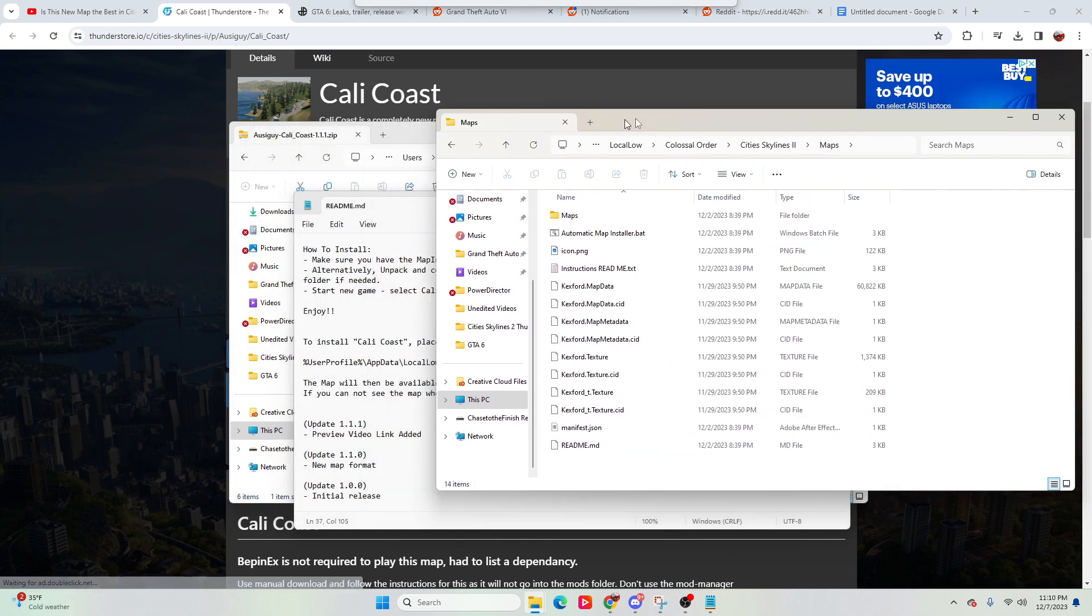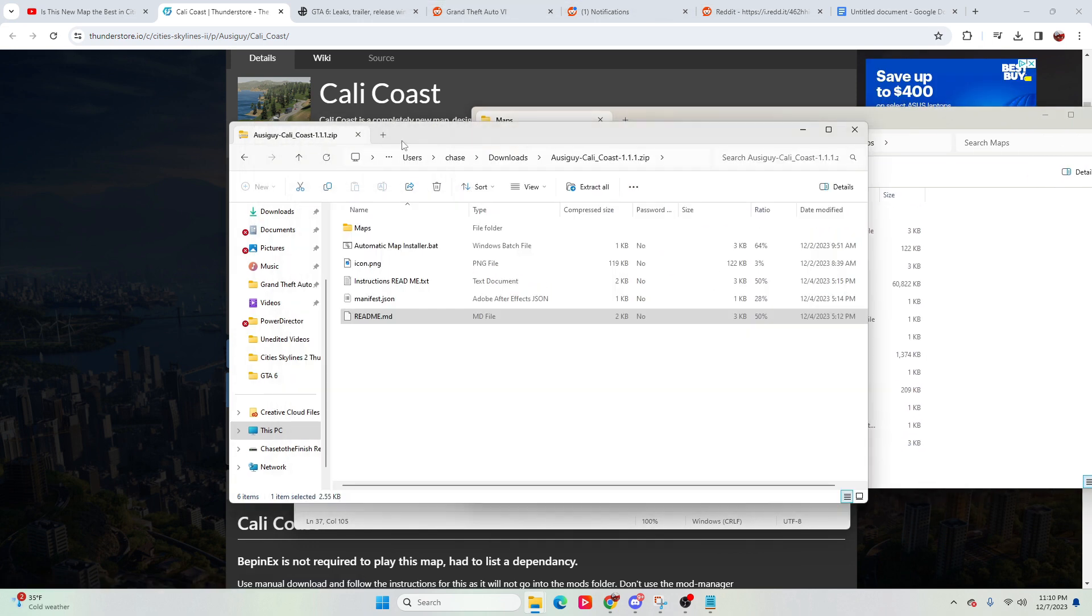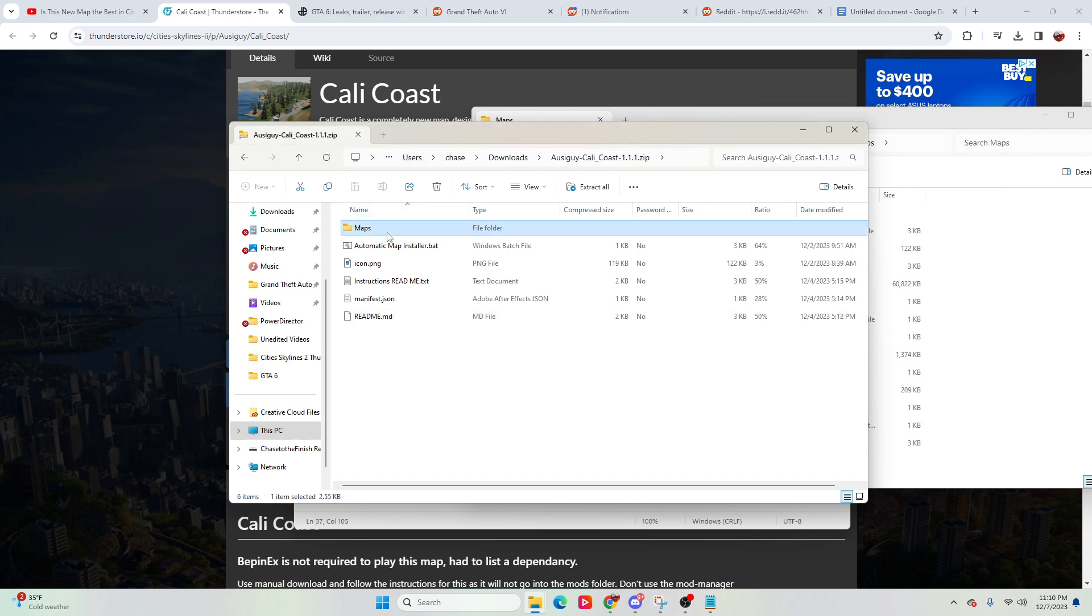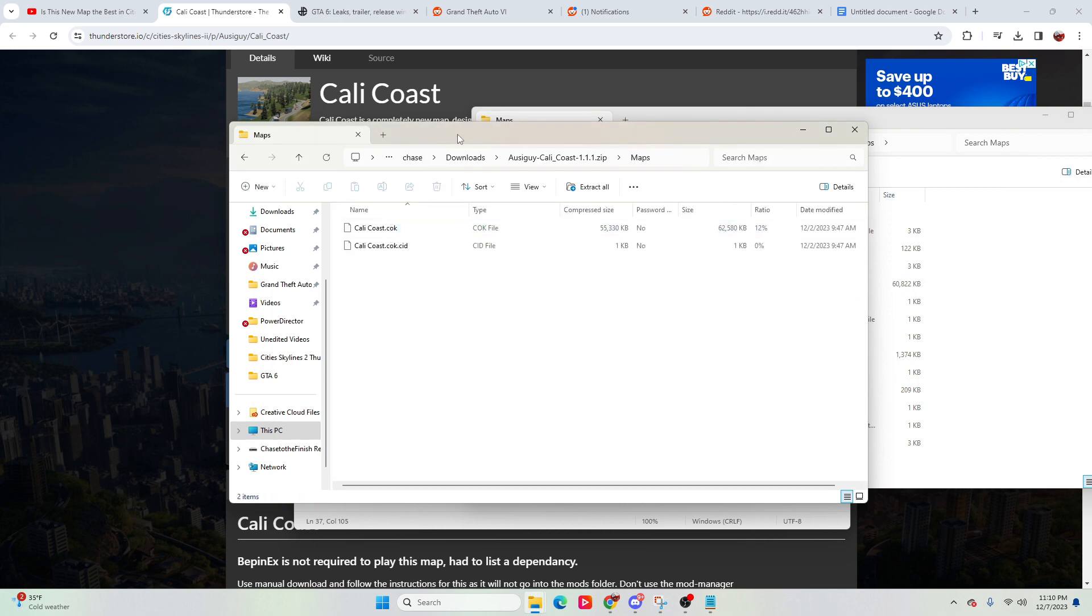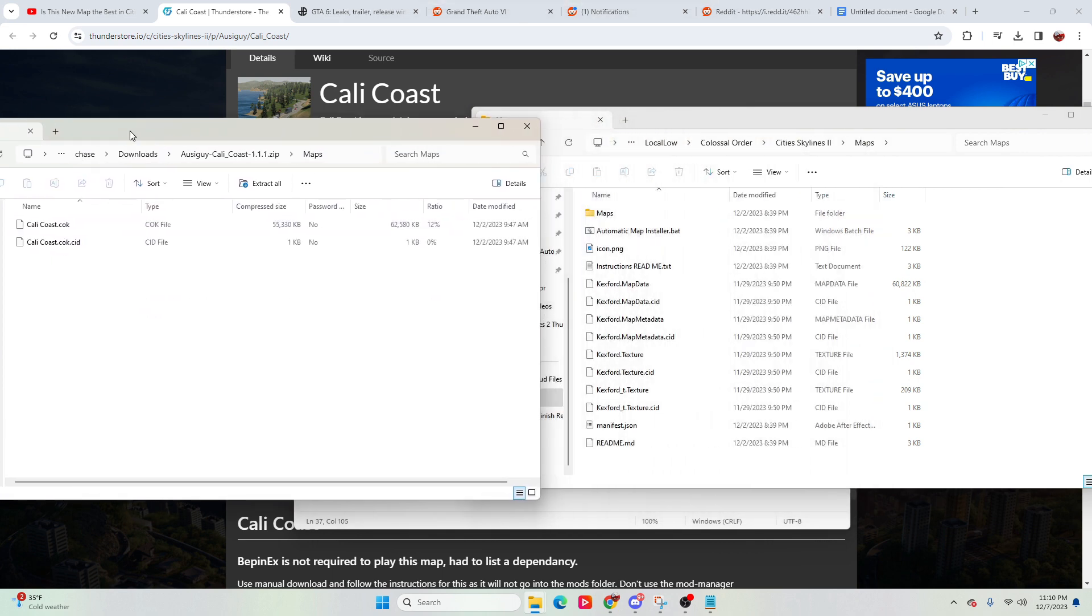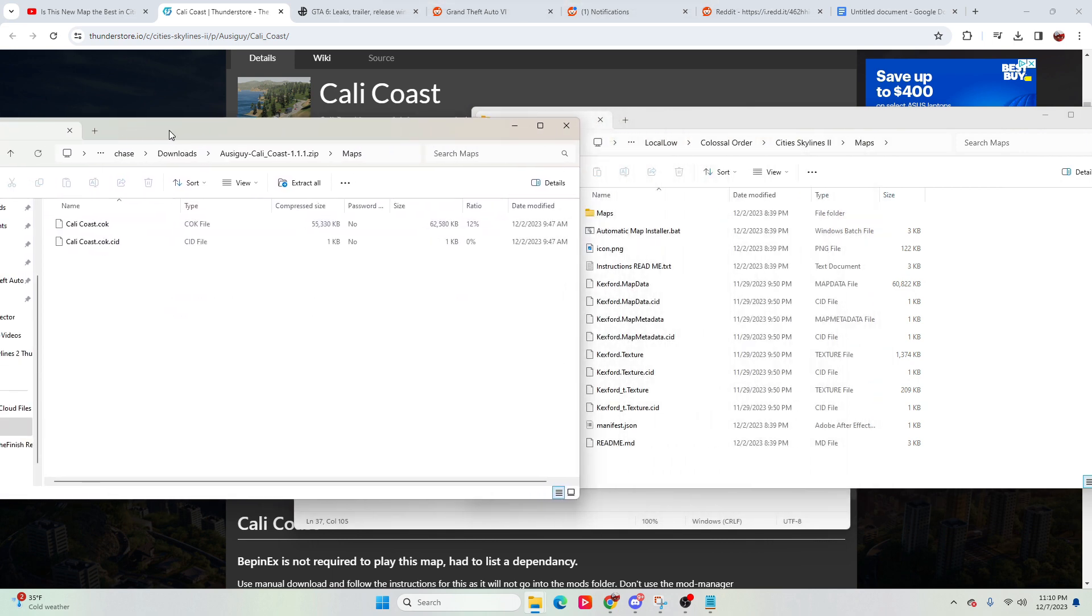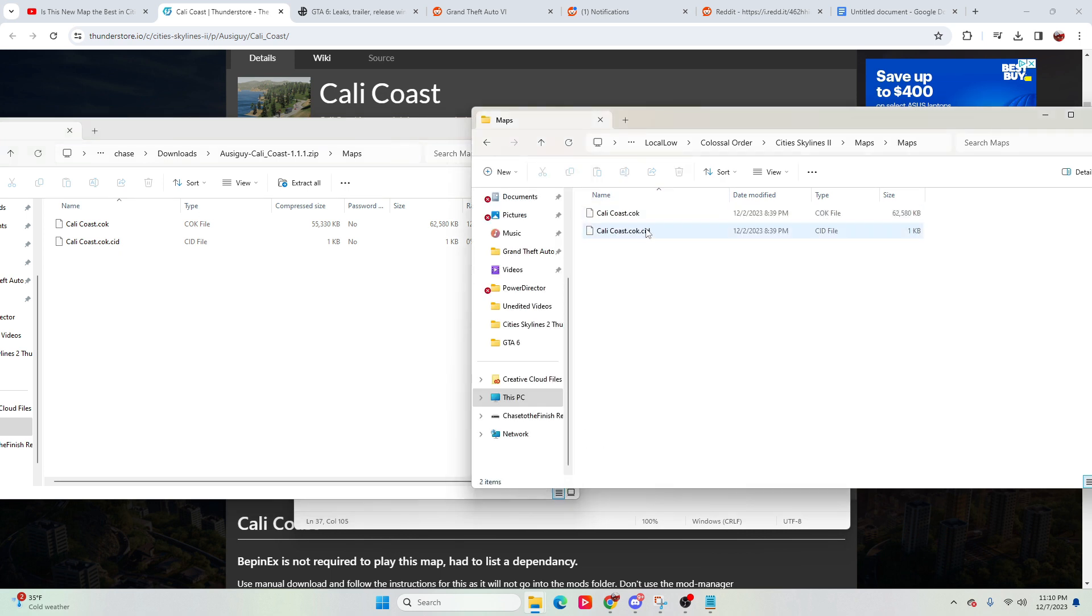And in here, we went ahead and took what's inside of this folder, which is the Cali Coast, and we're able to jump that into here. So right here it says maps, Cali Coast.